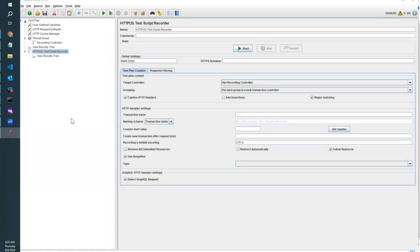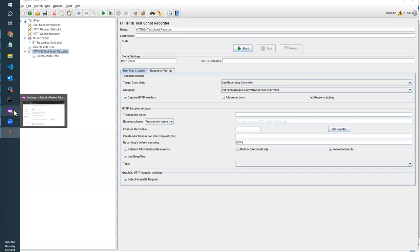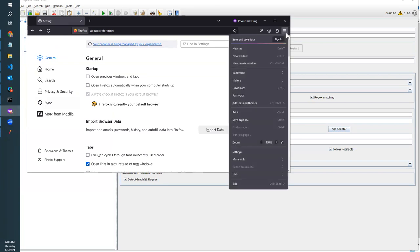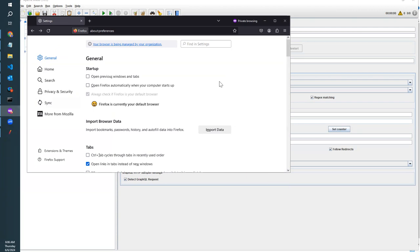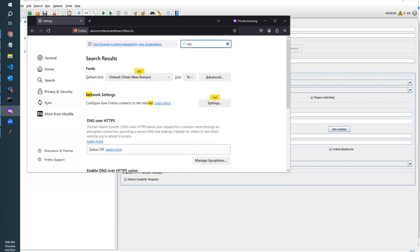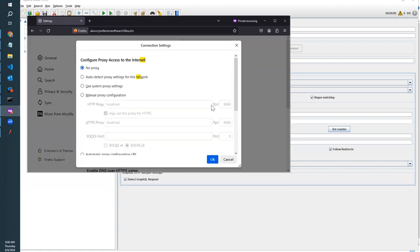Now here all is set to record from the JMeter side. Now we are going to set up the browser. To set up the browser, we are going to open the settings from the menu in your preferred browser and search for network setting. Open the network setting. Under network setting, you can select the manual proxy configuration.